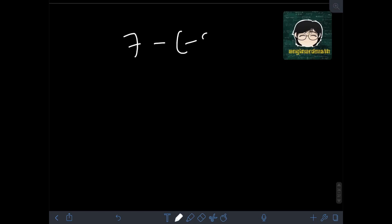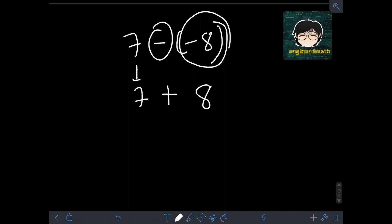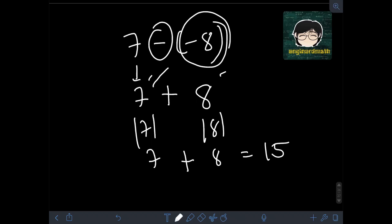Next, let's say we have 7 minus negative 8. We change the sign of the subtrahend, which is negative 8 — since it's negative, we make it positive 8. Then we change the operation to addition and copy 7. So we have 7 plus 8. This falls under addition of like signs since they are both positive. We add the absolute values: absolute value of 7 is 7, absolute value of 8 is 8. Adding them gives 15, and since both integers are positive, the final answer is positive 15, or simply 15.